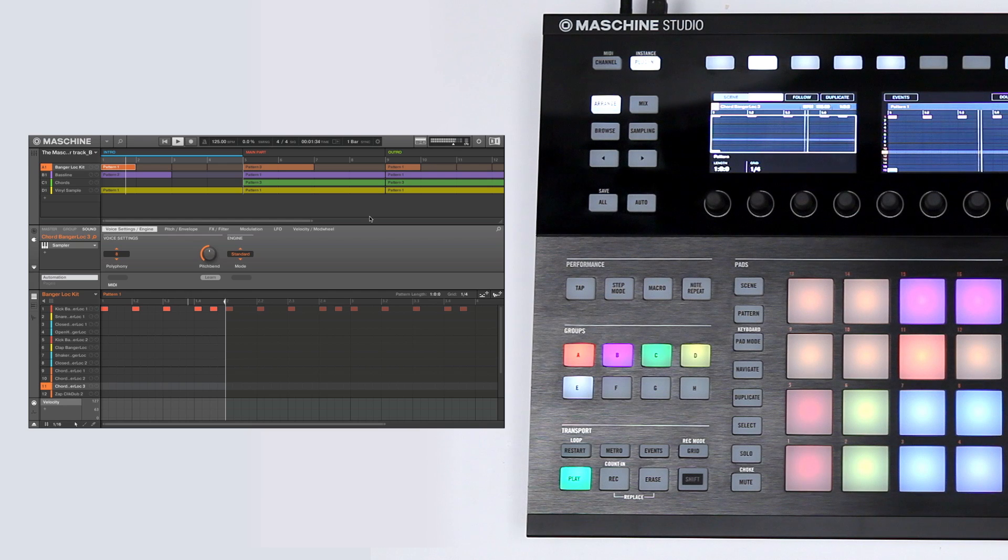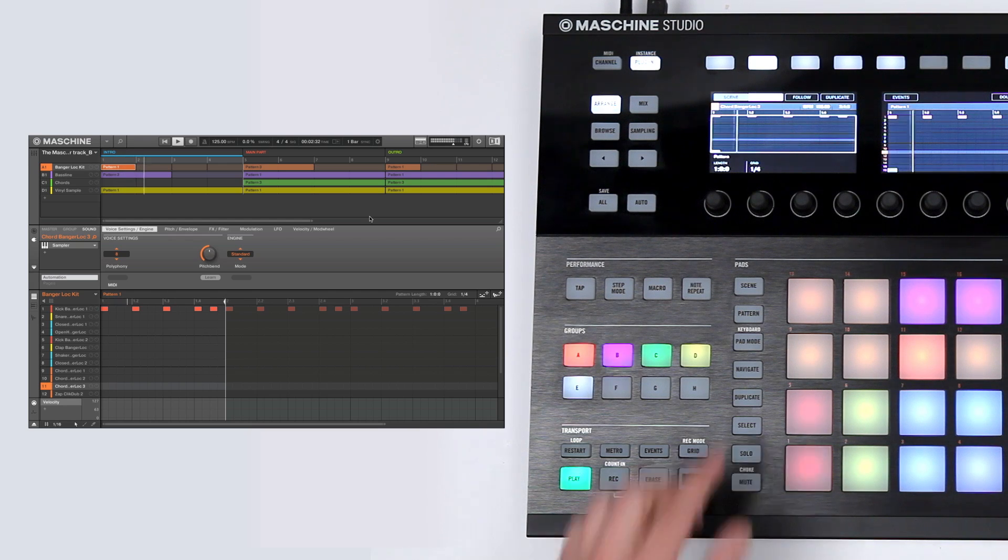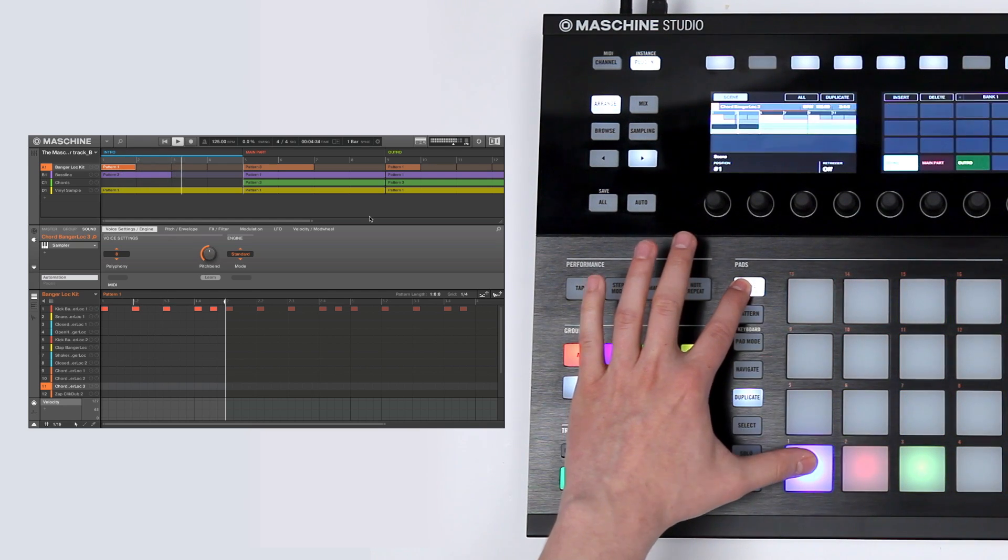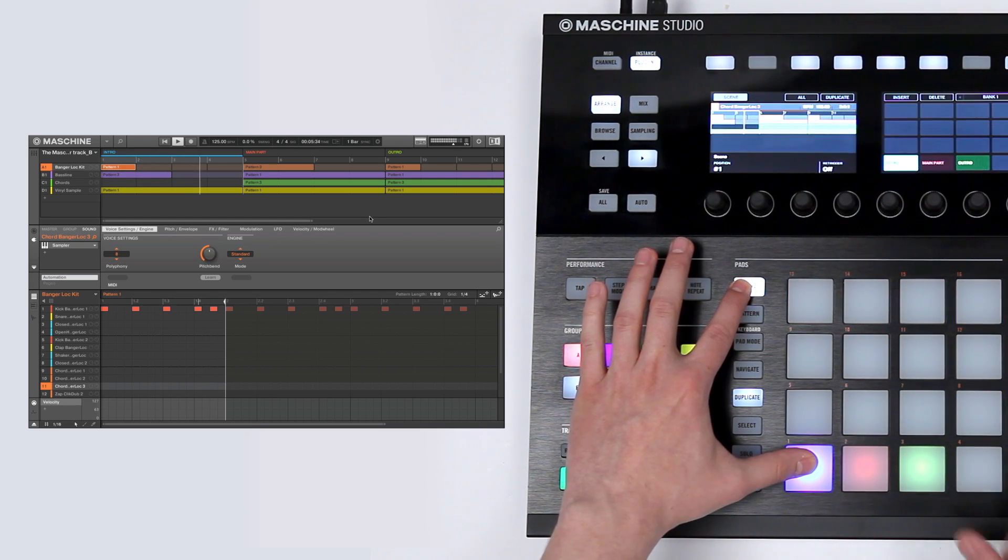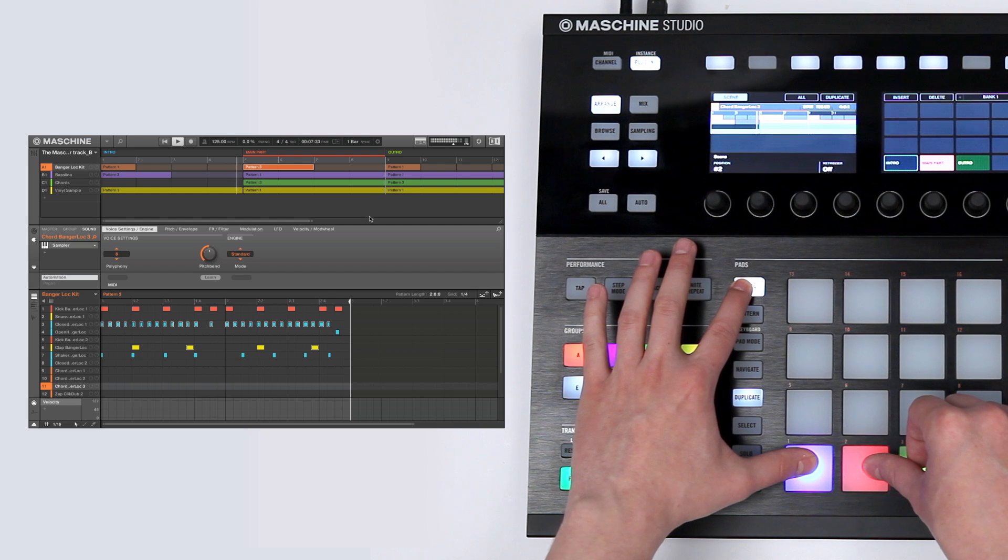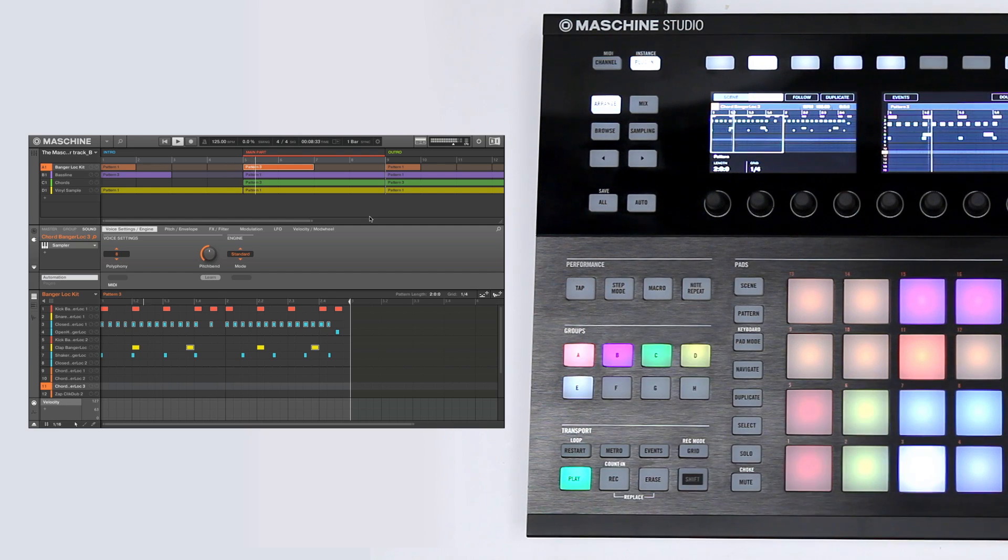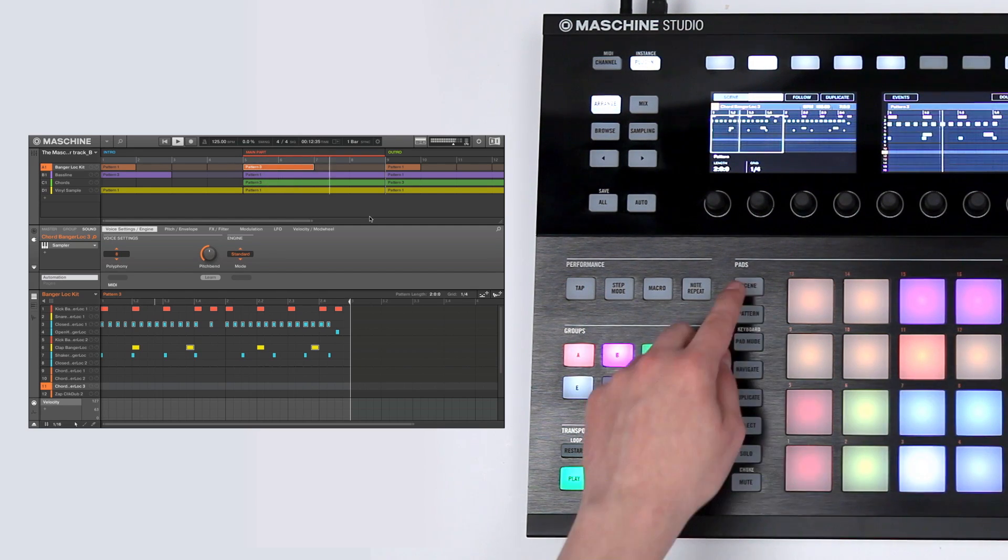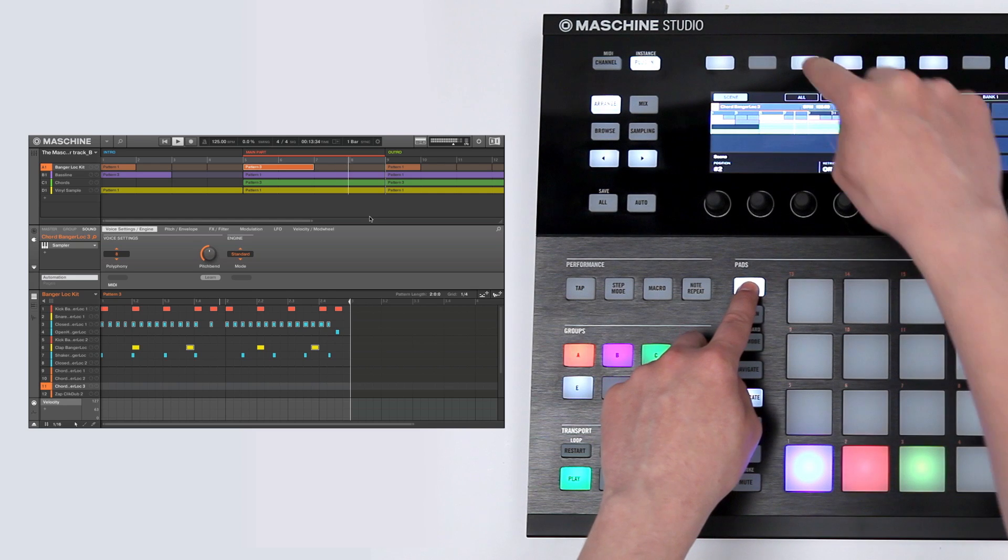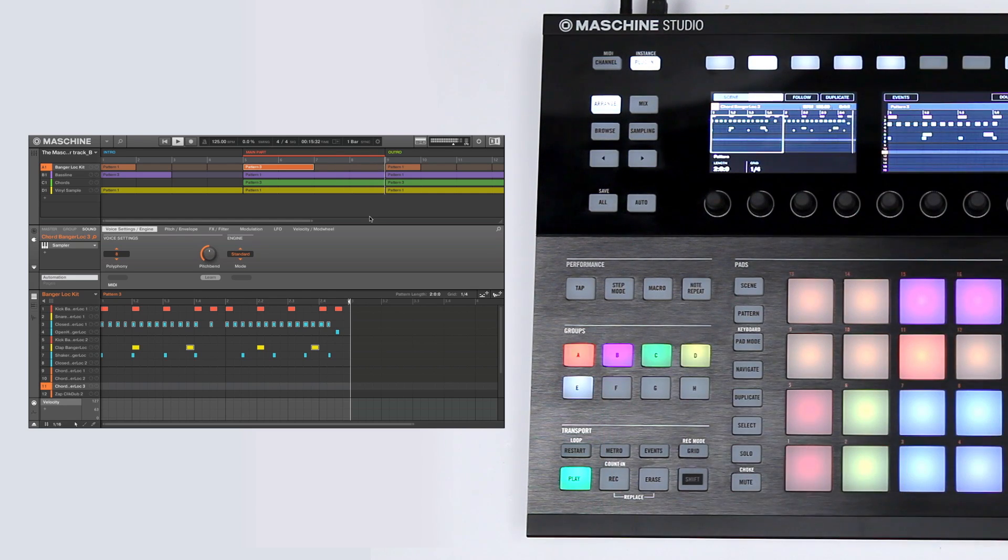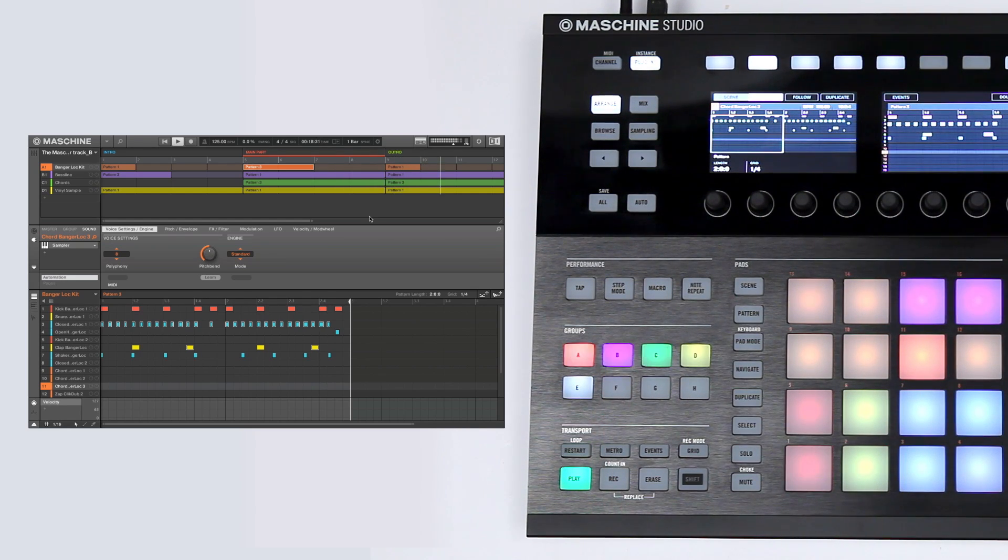If you only want to listen to a part of your arrangement, hold its start and end scene. If you want to listen to the full arrangement, press all. This is also important later for exporting a track from Maschine.